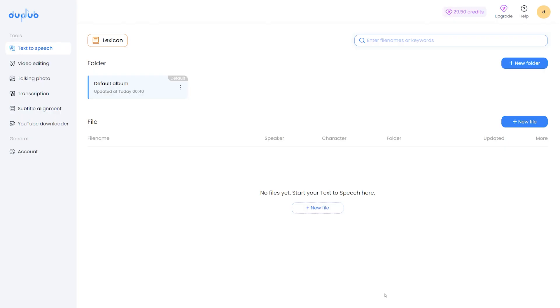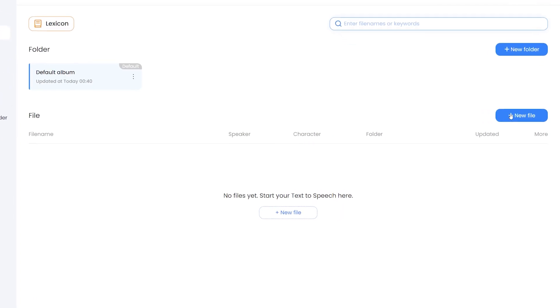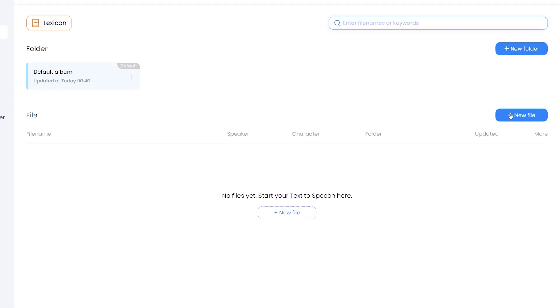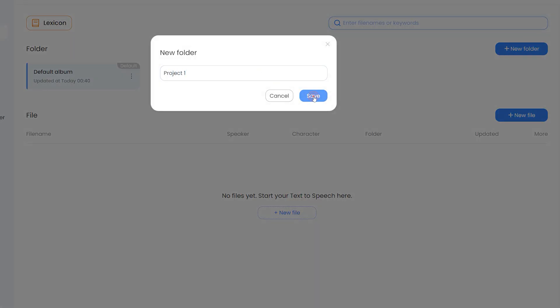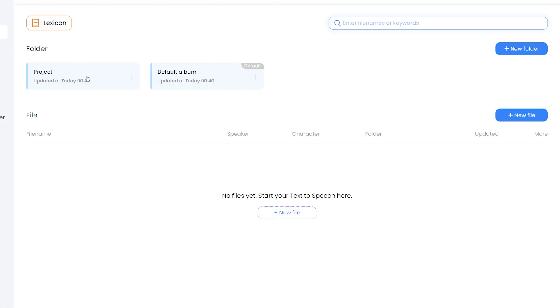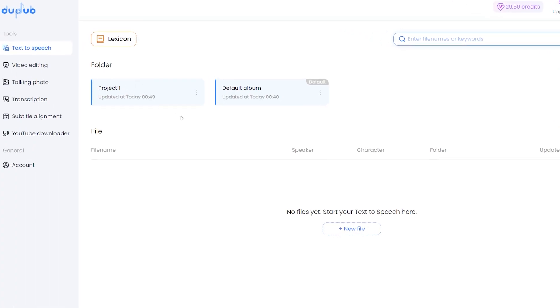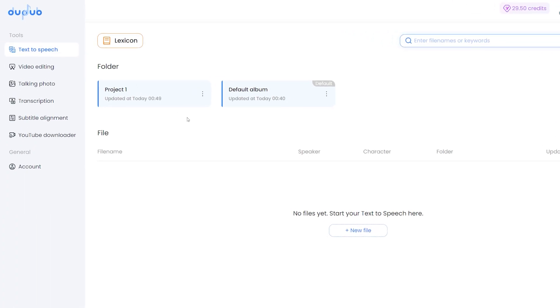So once you are on the studio dashboard, you have to click on new file button here to start a new project. You can also create different folders to keep your projects and files organized. Since my last video about this AI platform, there are two new features introduced. One is video editing and other one talking photo. We will explore them shortly.